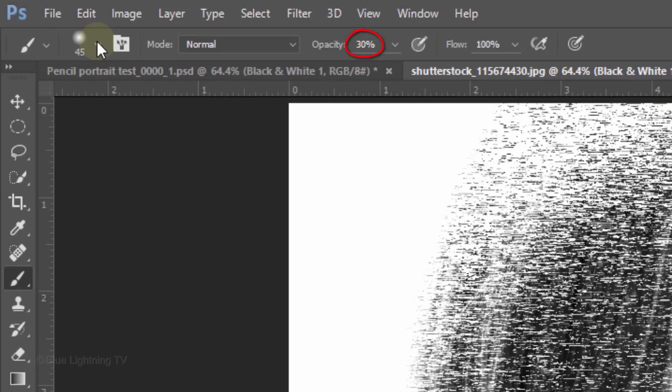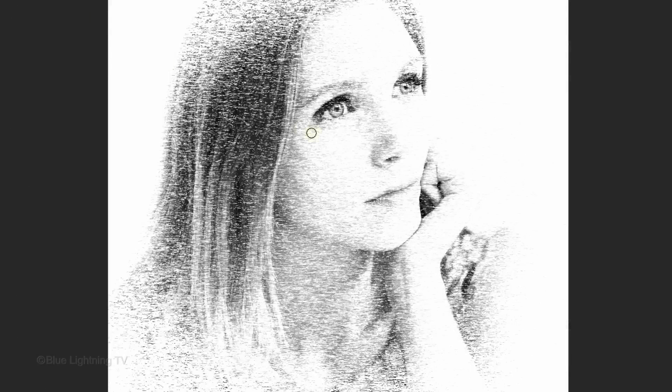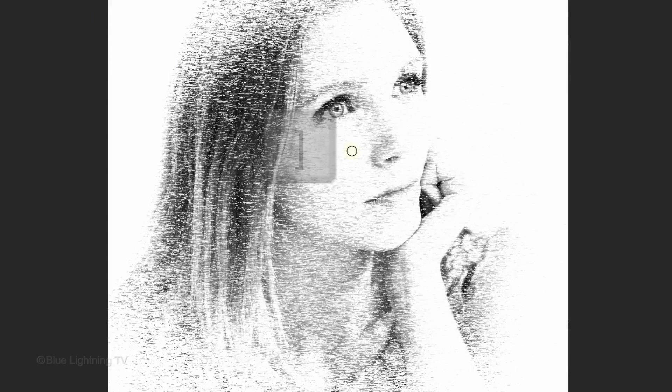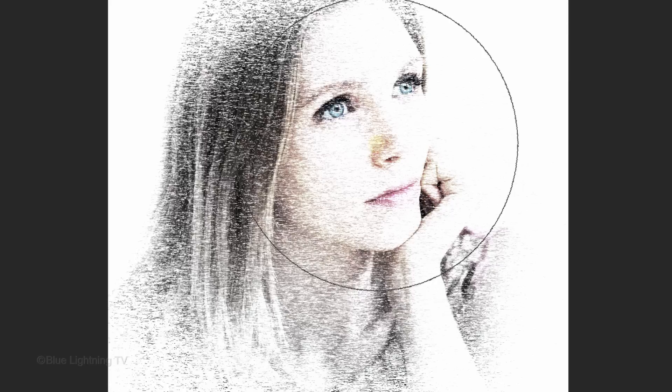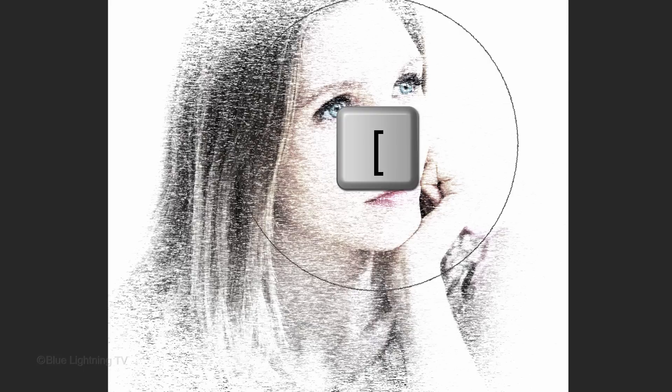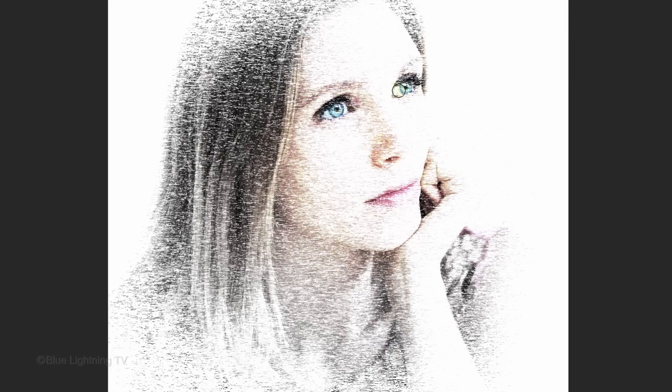Make the Opacity 30%. To make your brush bigger, press the right bracket key on your keyboard. Make it approximately this size relative to your image. Click a few times over the same spot to reveal the color. To reveal more color in smaller areas like the eyes, make your brush smaller by pressing the left bracket key and then brush over those areas.